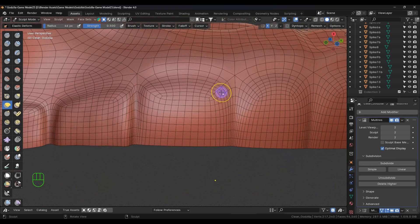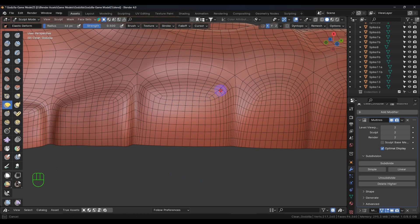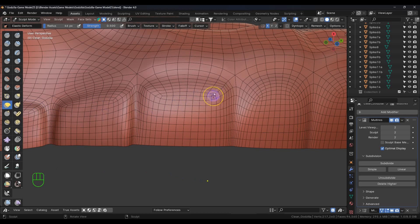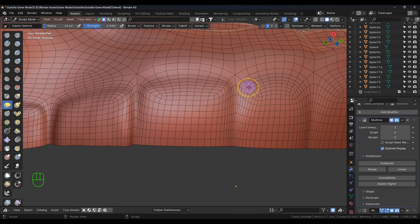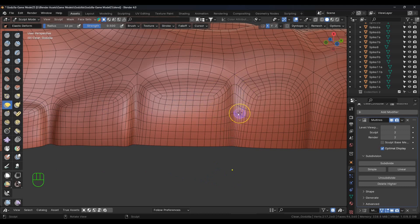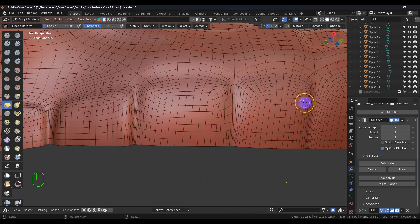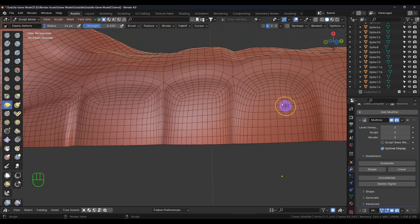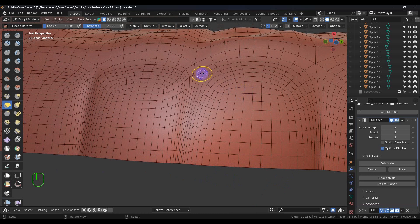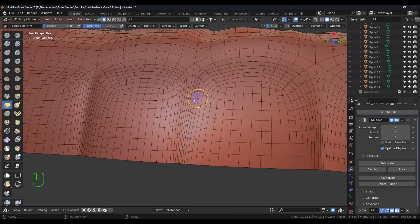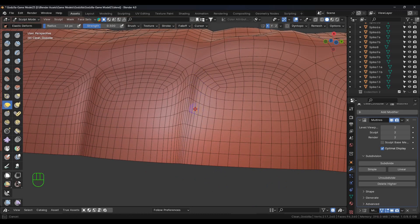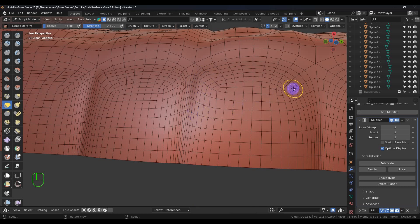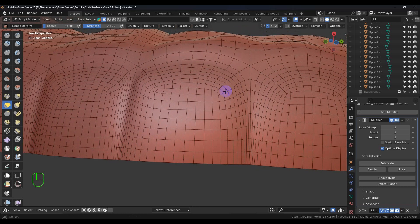So anyway we want to get in here with the elastic deform tool and we want to pull these scales together, square them off just a little bit. You don't have to go really far with them but you just want them to have a little bit more definition.